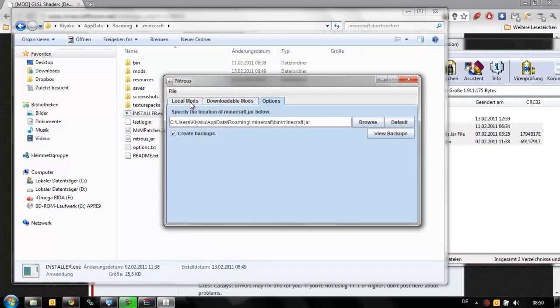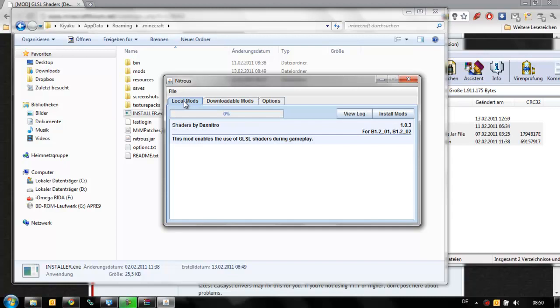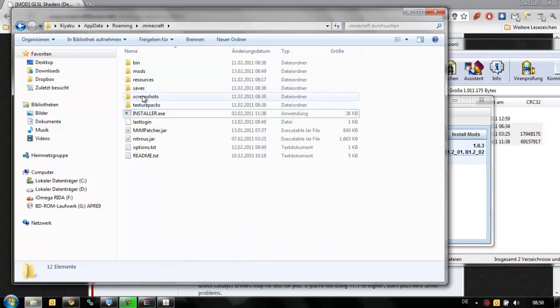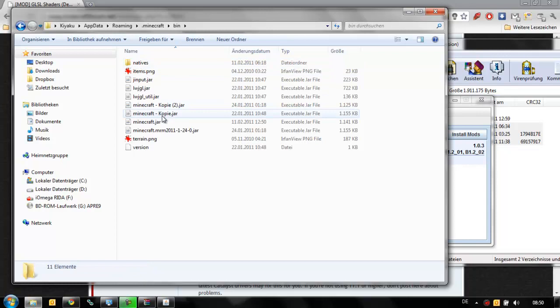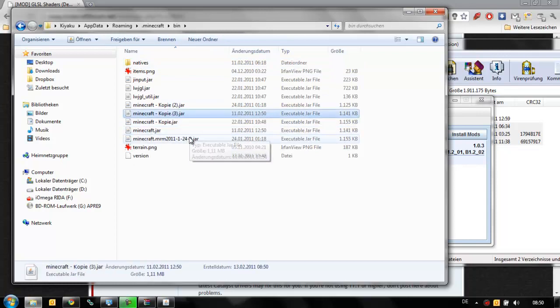You can change some settings here. I would recommend making a backup first before you install this file. If you want to do a manual backup, just go to bin and copy this file, Minecraft.jar. Copy and paste, and you have a backup.